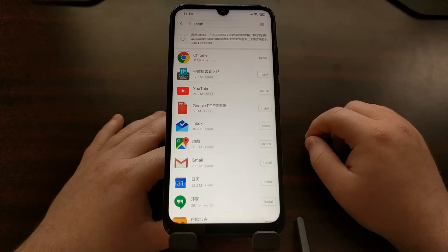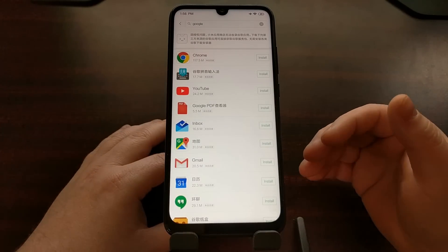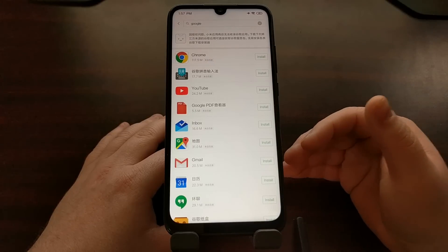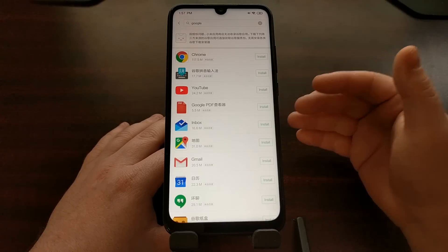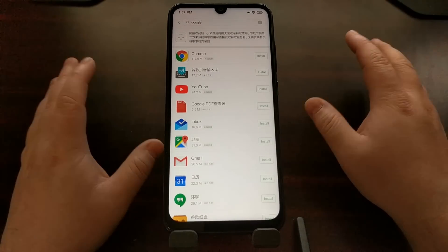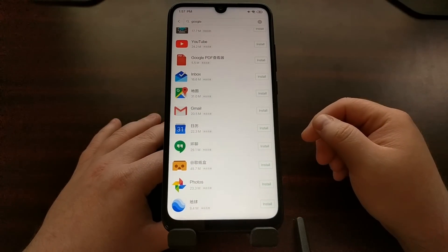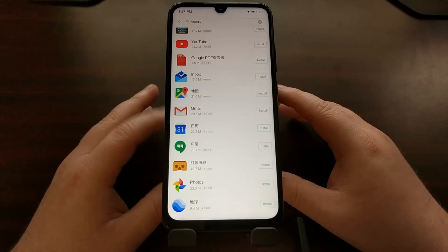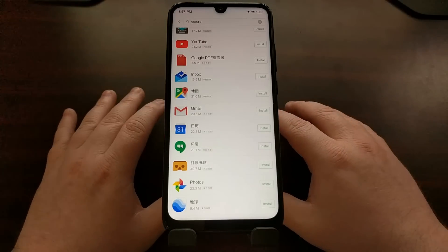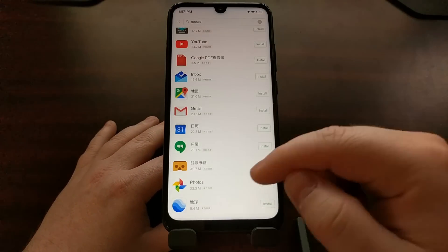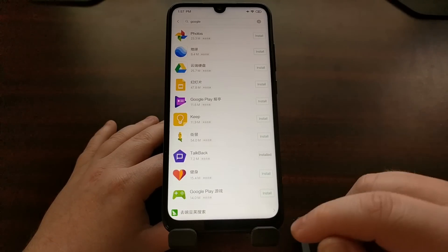Up here at the top you're going to see a lot of different Google applications that have been uploaded to Xiaomi's Mi Store. So if you wanted to just use Chrome on this device, you can just install Chrome and be done with it. If you wanted to just install Google Photos and use it on your device, that's perfectly fine as well. But if you want the Google Play Store and access to all of those applications, you're going to want to scroll all the way down to the bottom.